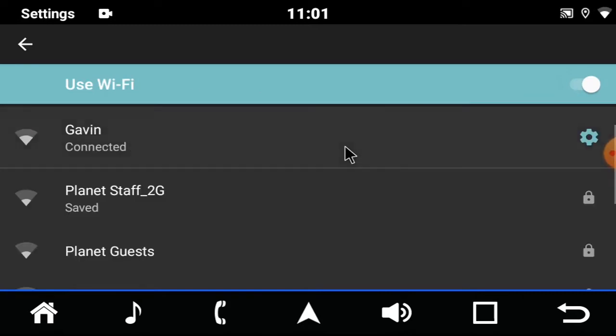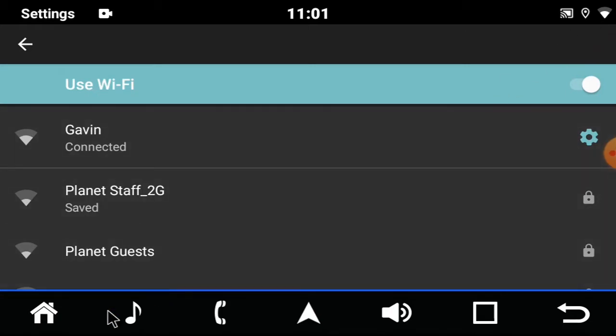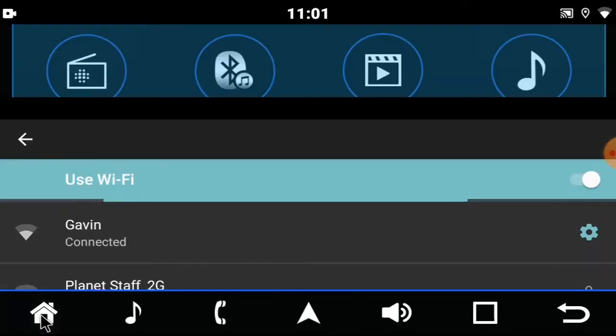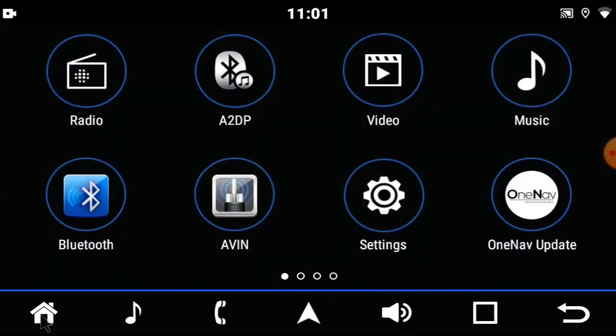Once your Wi-Fi is connected to the internet, it will show you in the top right corner that it's connected. From there, select Home and you'll select OneNav updates.